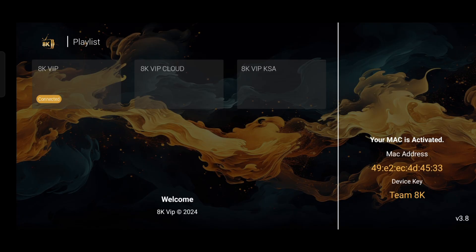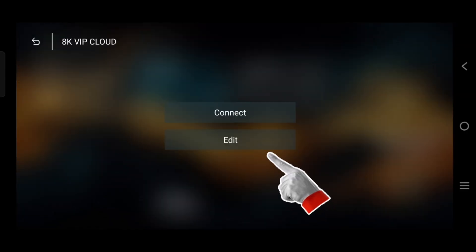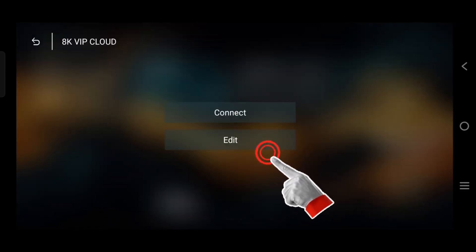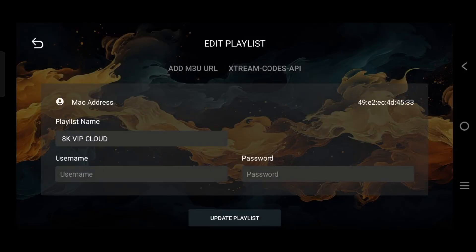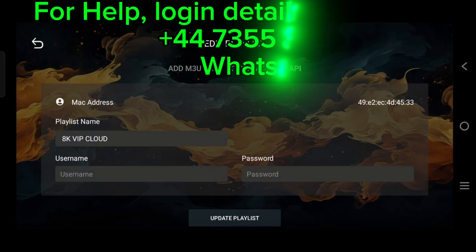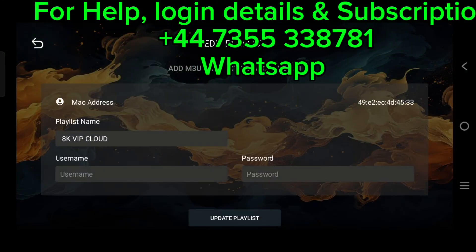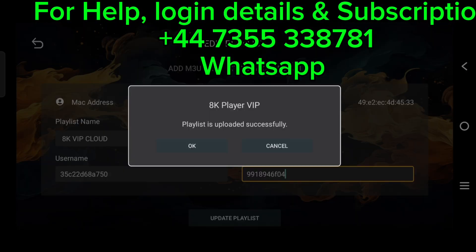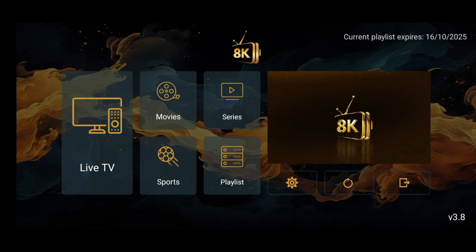After installation, open the app. Click on Edit and enter the login details provided by your service provider. Press OK and wait a few seconds. Your playlist will be successfully loaded.